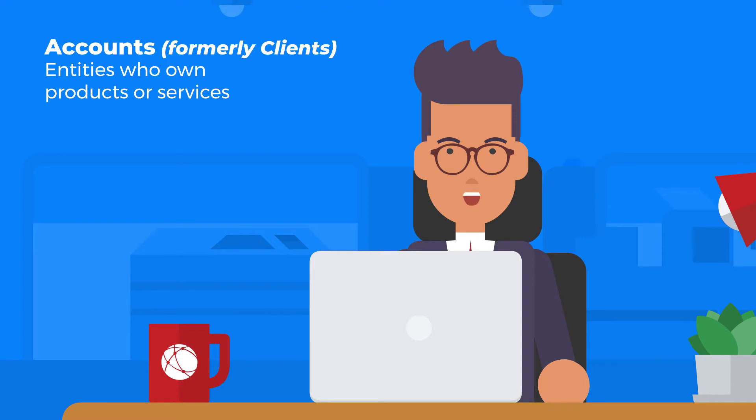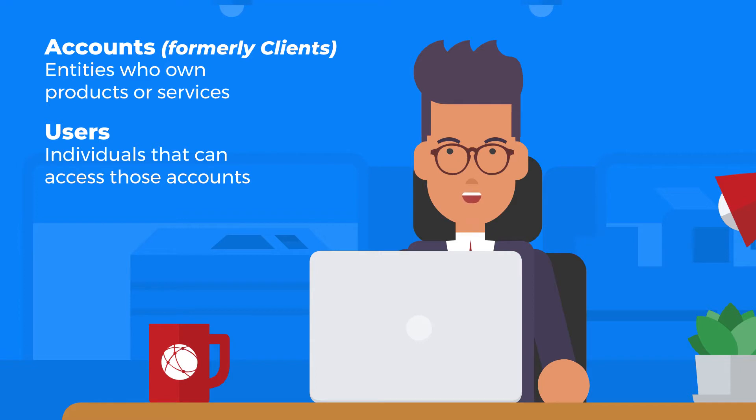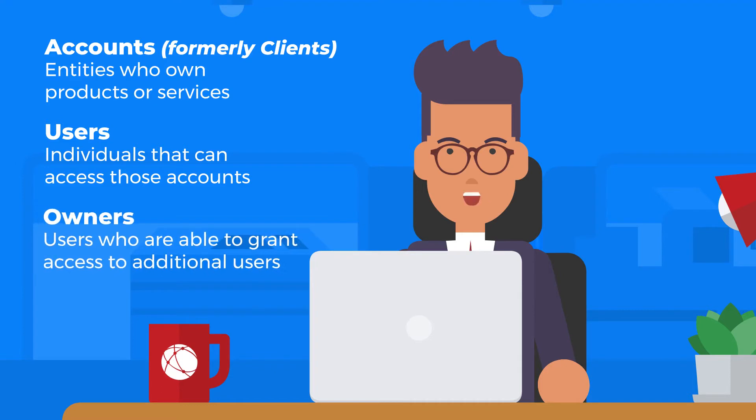Users are the individuals that can access those accounts. Each account has a single user that is designated as the owner. The owner is able to grant access to additional users from their client area, as well as manage their associated permissions.